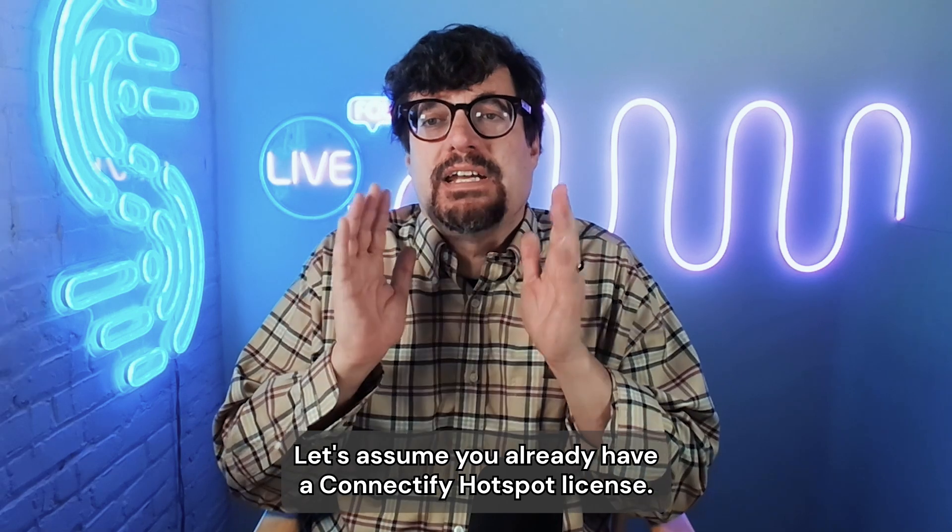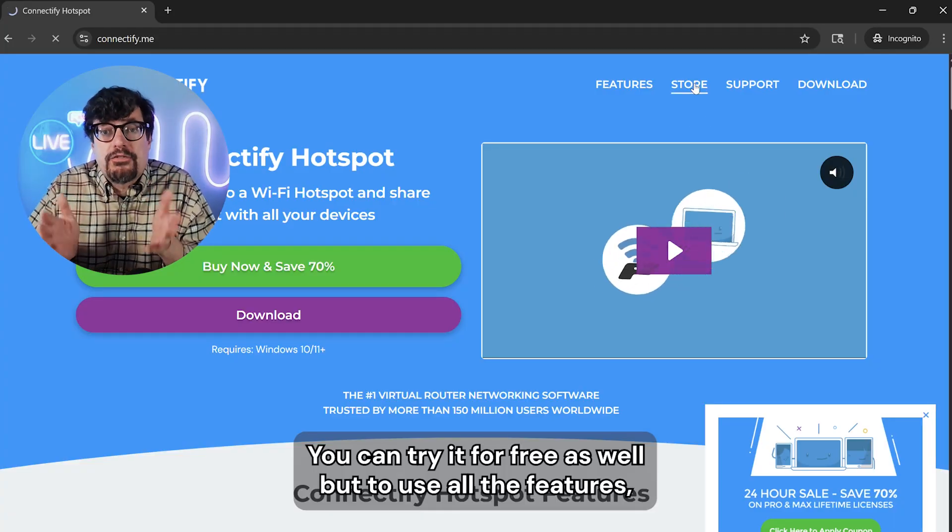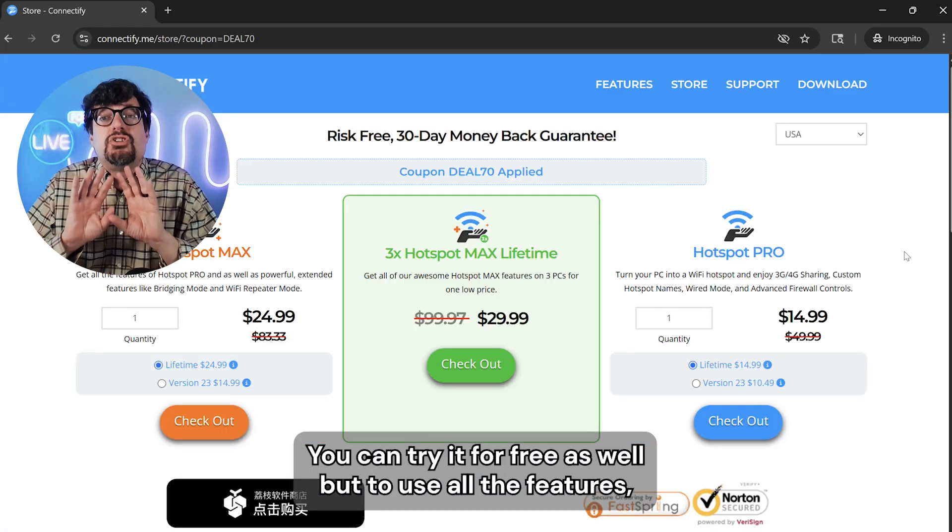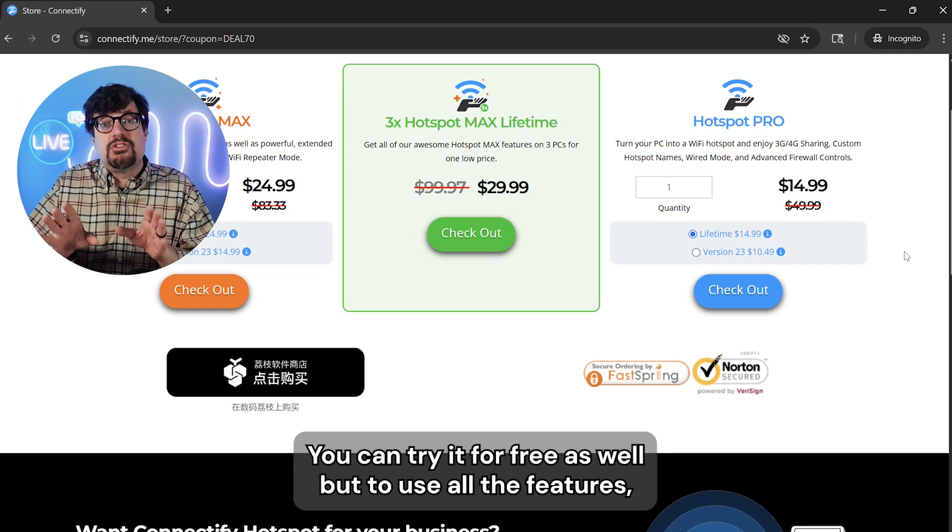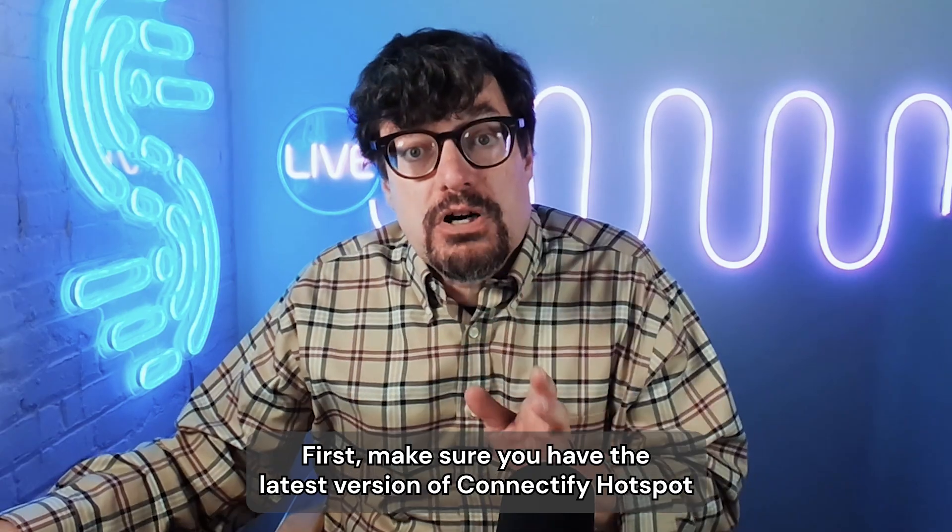Let's assume you already have a Connectify Hotspot license. You can try it for free as well, but to use all the features, visit connectify.me/store.